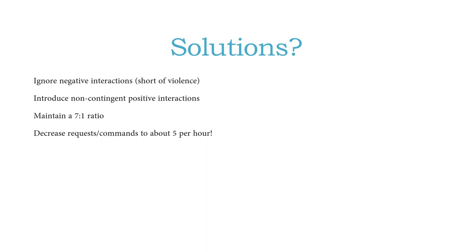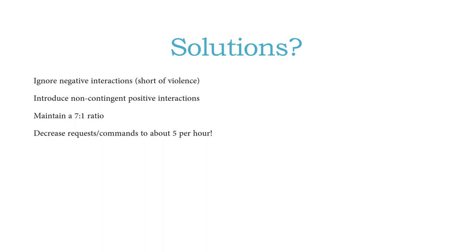So a lot of research has indicated that the less commands there are, the more opportunity for positive interactions there is, whereas the more commands there are per hour, there's a more likelihood that children will become non-compliant. So we get this dichotomy, this paradox, that with increased commands we actually get increased non-compliance. With decreased commands, we get increased compliance. So those are some things to keep in mind.